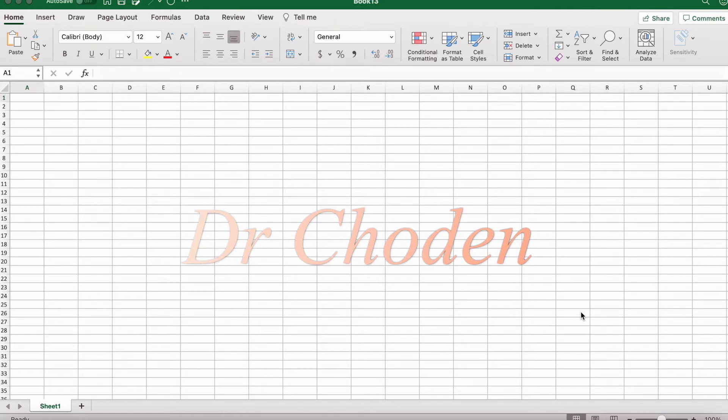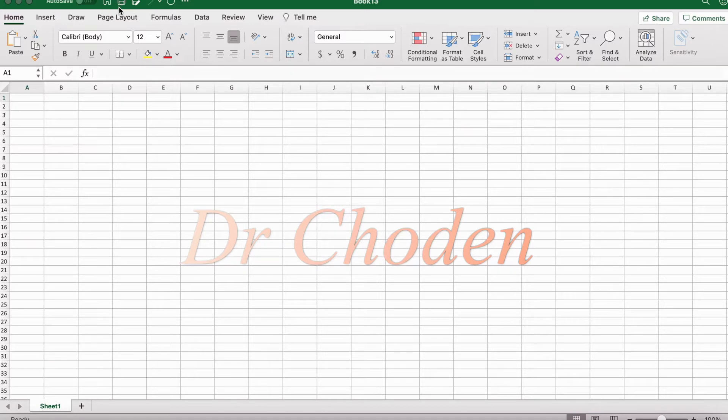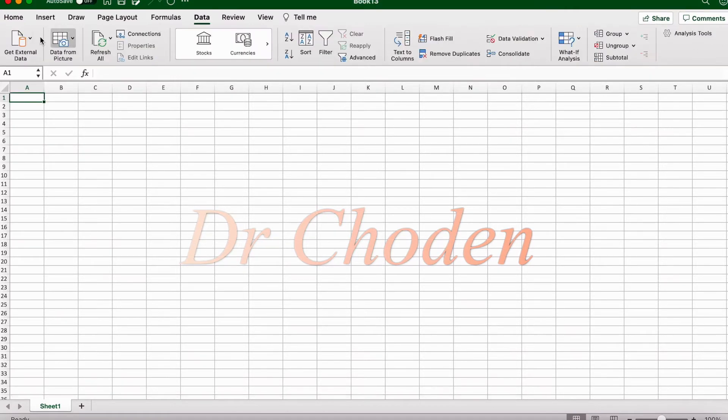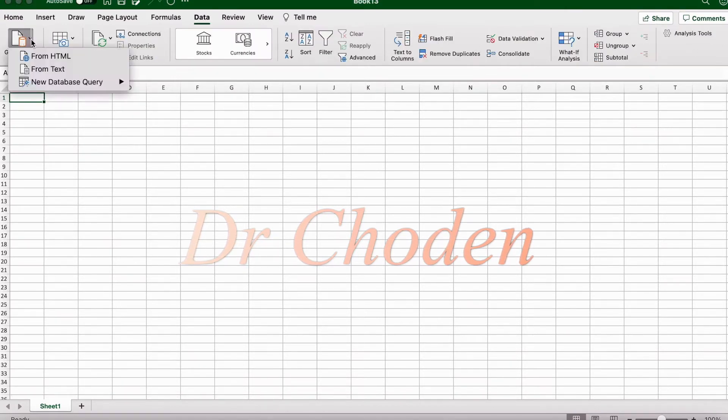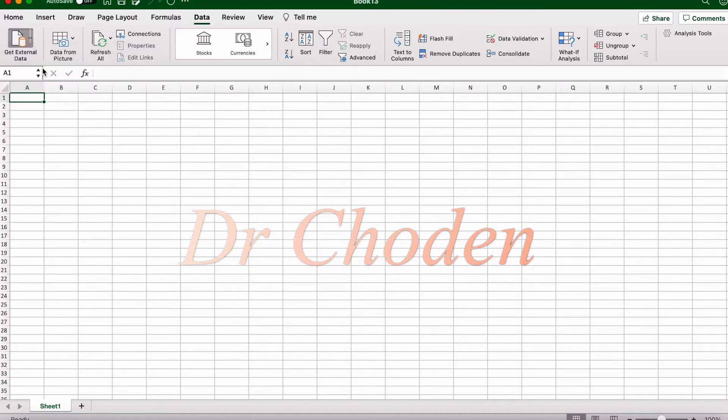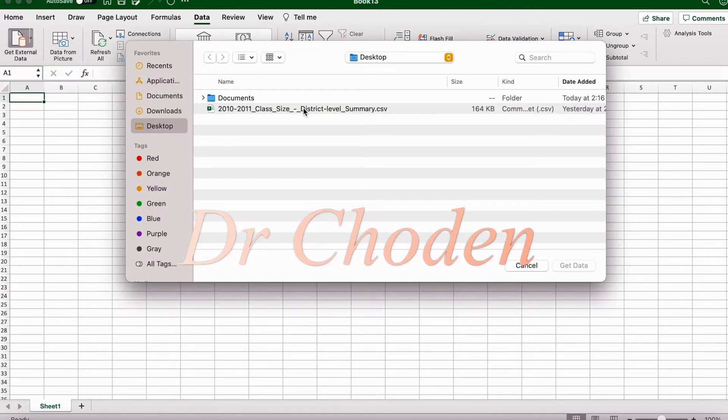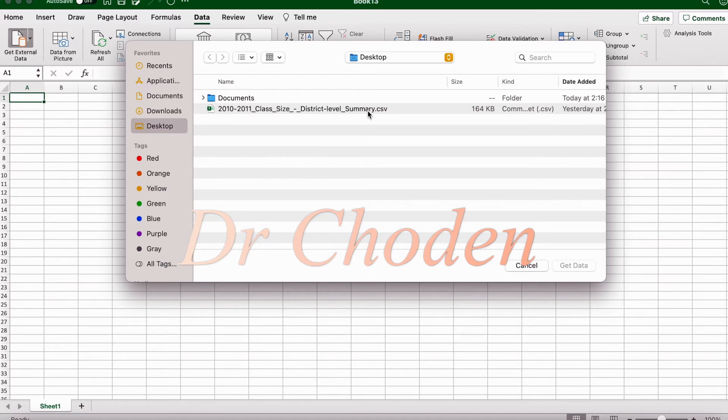So first we're going to import a .csv file into Excel. .csv files have a file extension of .csv. In order to import it into Excel, we're going to click on the Data tab. Next we're going to click on Get External Data from Text.